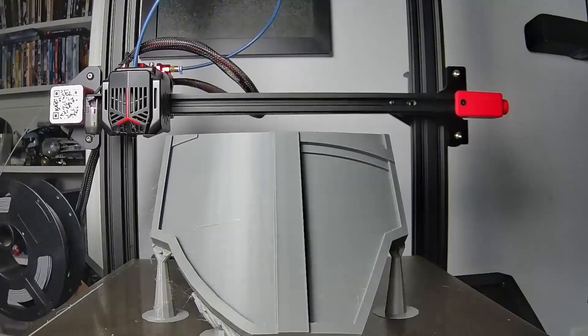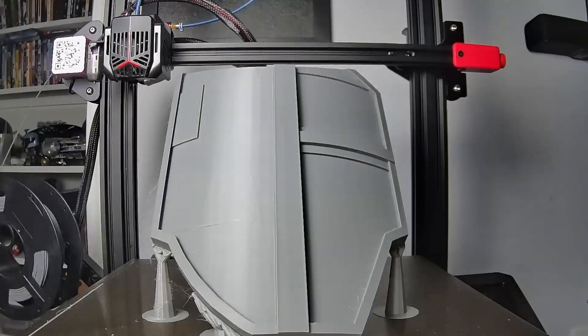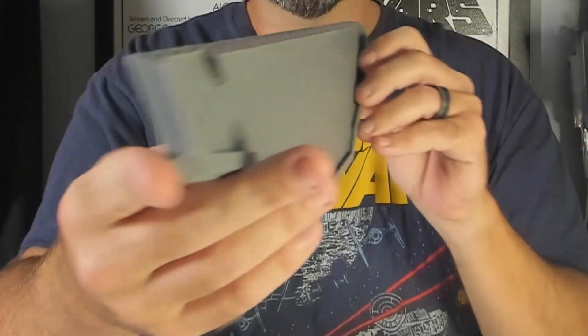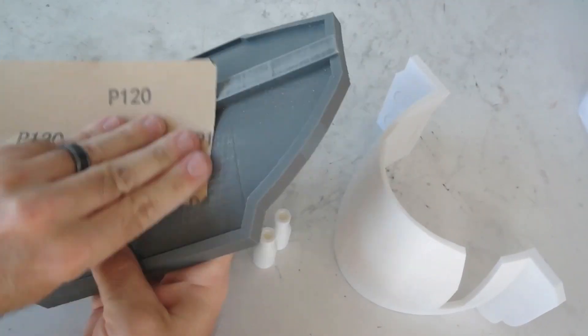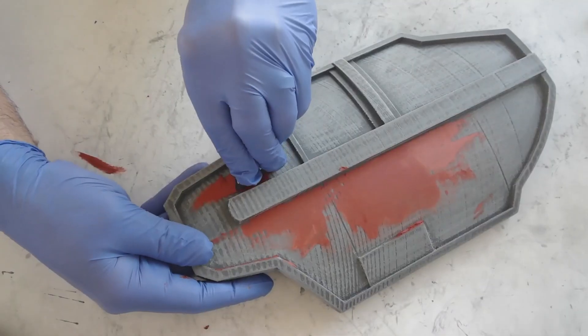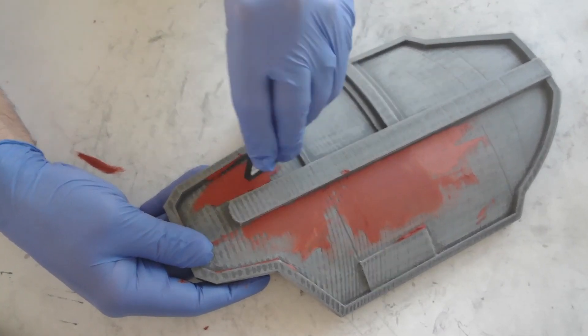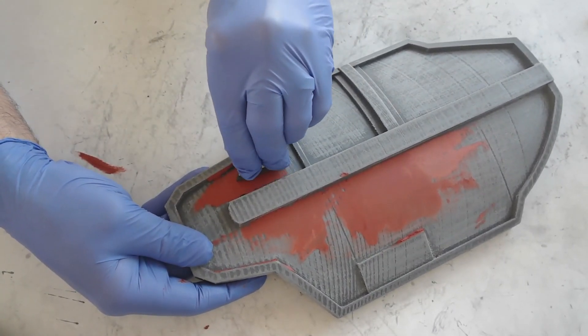This was a tall and thin print, and it wobbled as the print got higher. After a couple failed prints, then a lot of sanding and filling on the only print I got to finish, I knew there had to be a better way to do this.